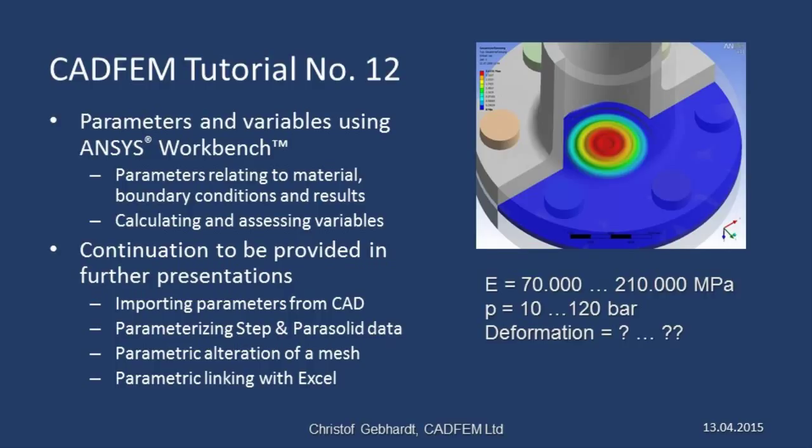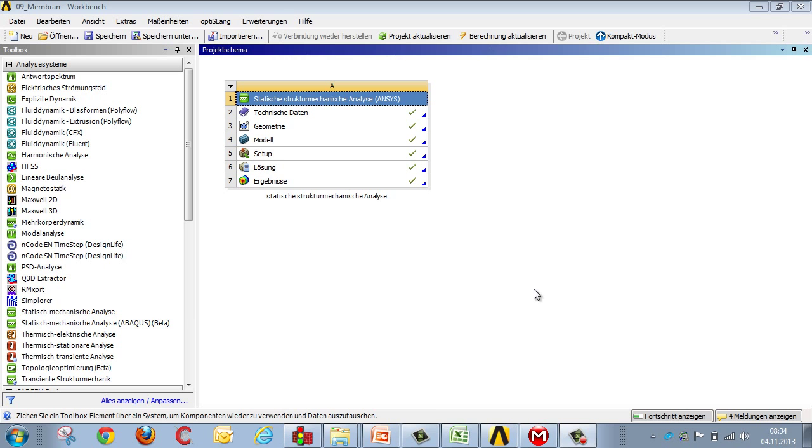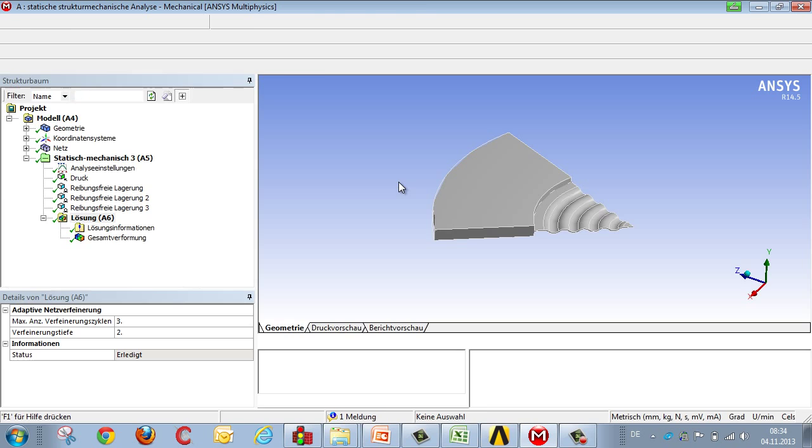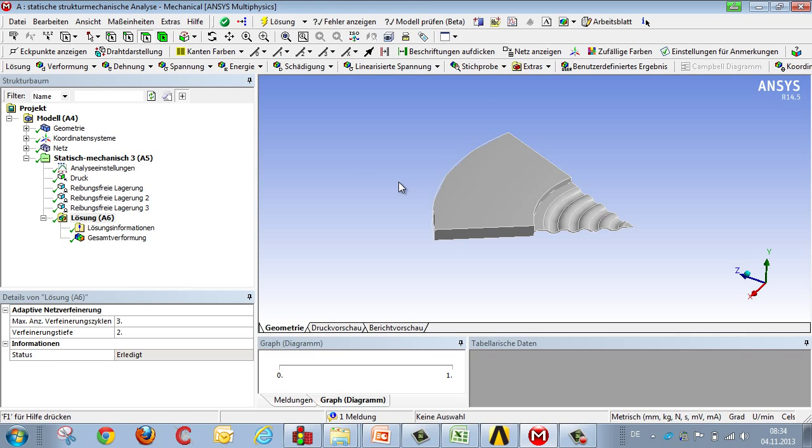We're using a diaphragm pressure gauge as our example, and also looking at how the deformation is proportional both to the elastic modulus and to pressure. In order to make a parametric analysis from a normal analysis, we mark all the variables that we want to use as parameters. This is in Mechanical Editor, the mechanics application.